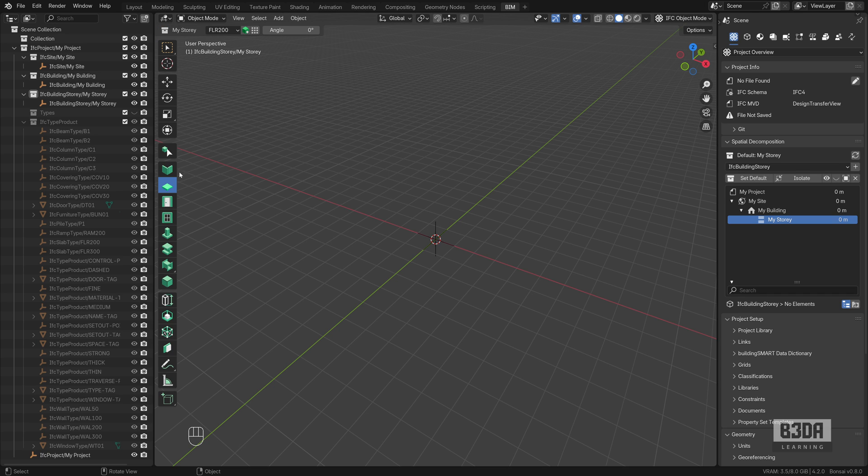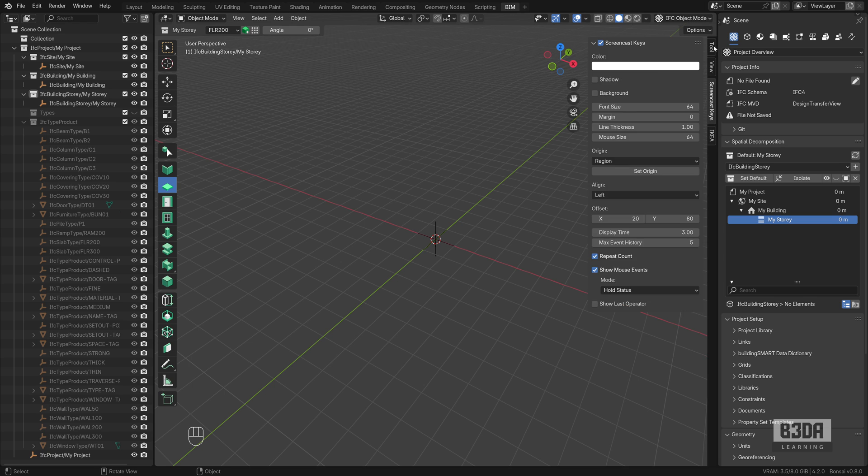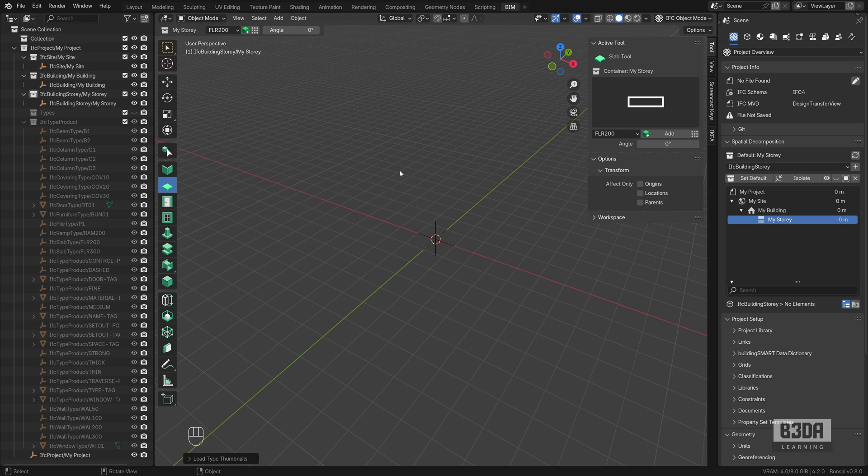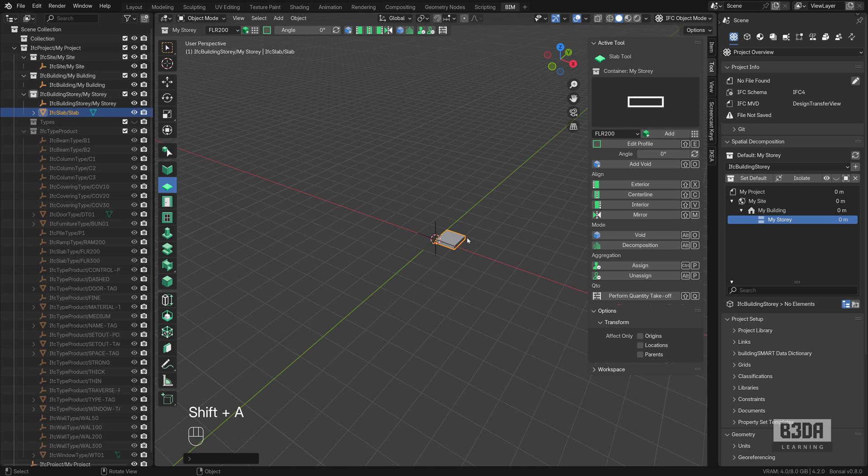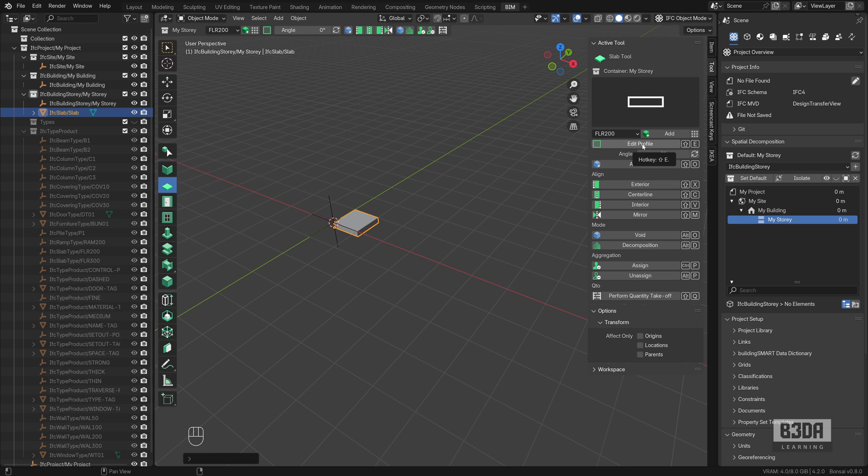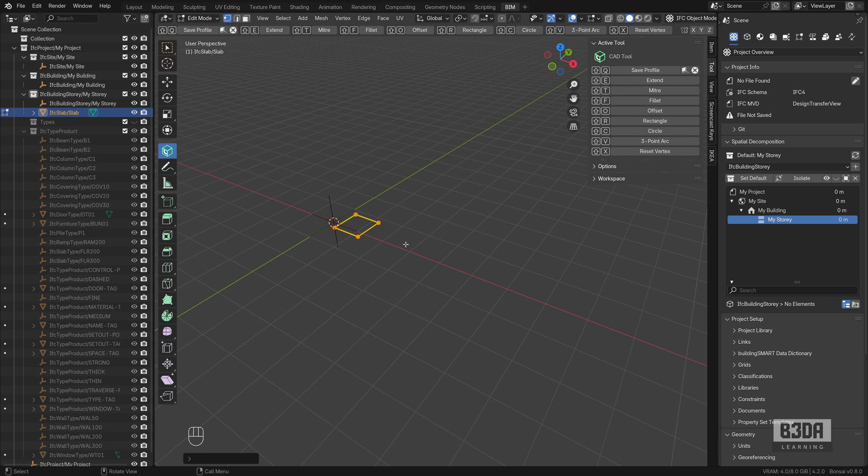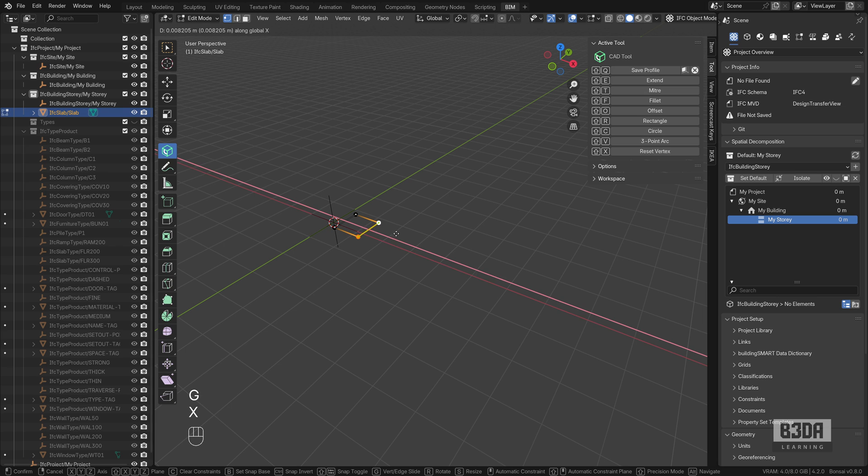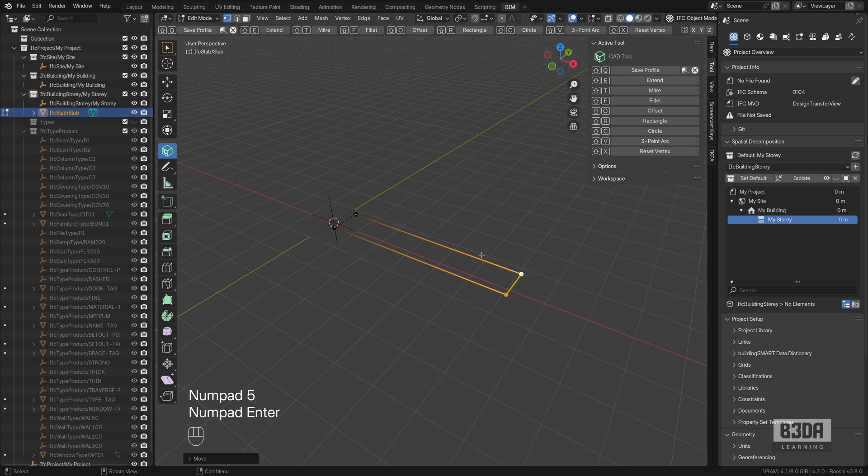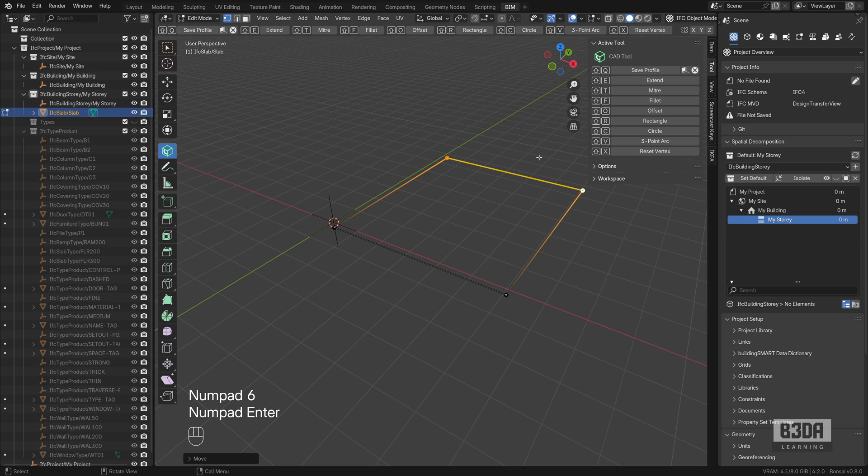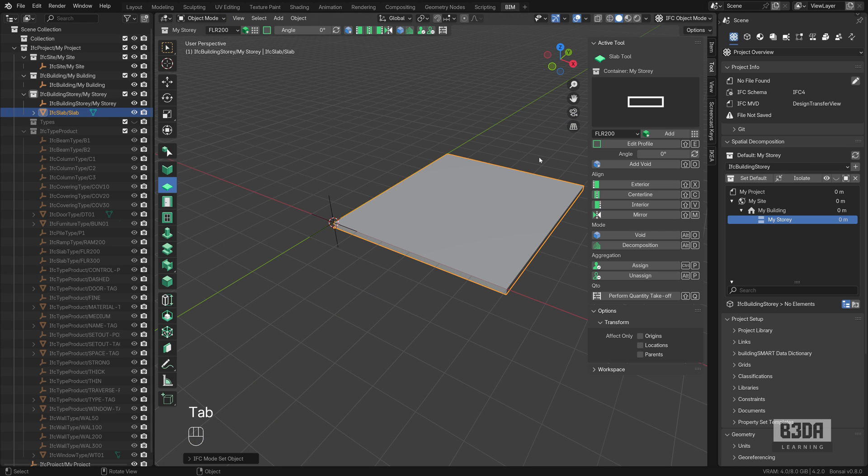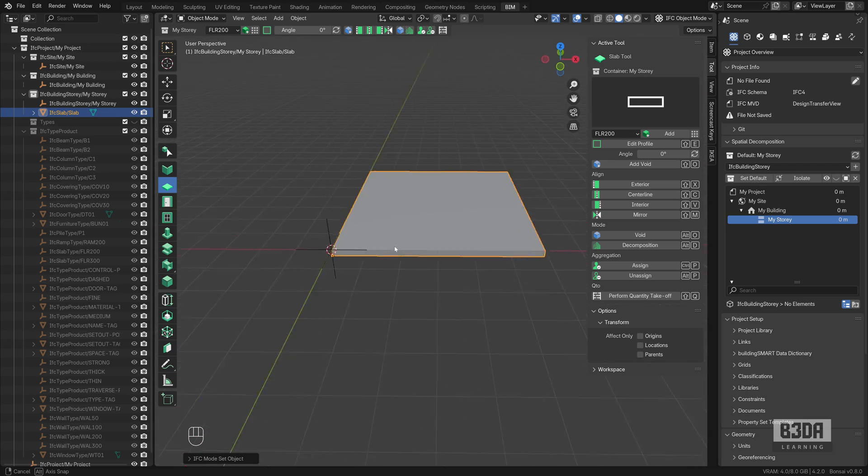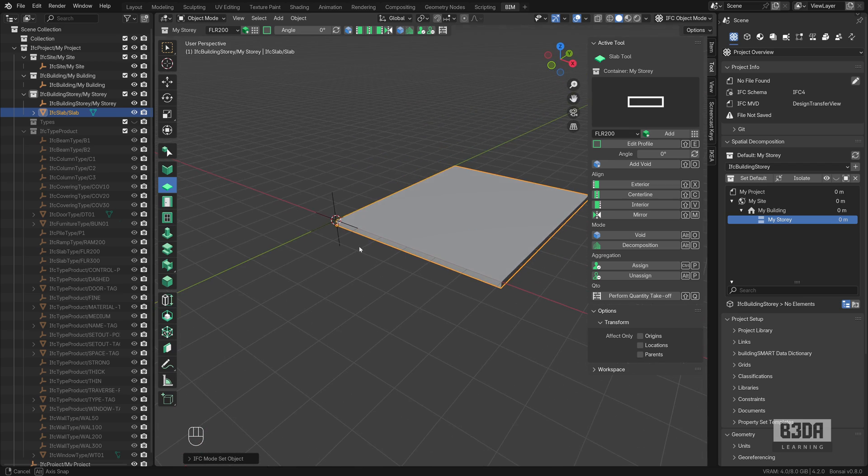First we need a slab, so I will create one here. Let me choose this slab, press Shift A and it will add a slab. If you press this button here, Edit Profile, you can resize your slab. Let me move it five meters in this direction and press GY and move it six meters in this direction. And we have a resized slab.